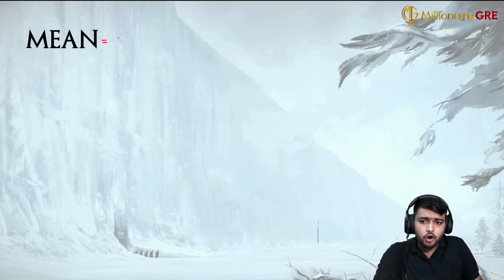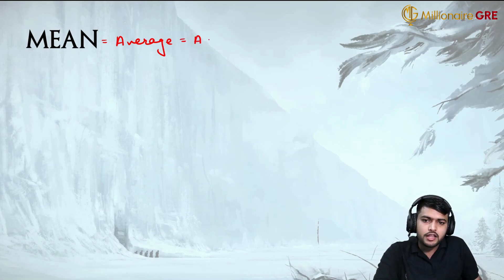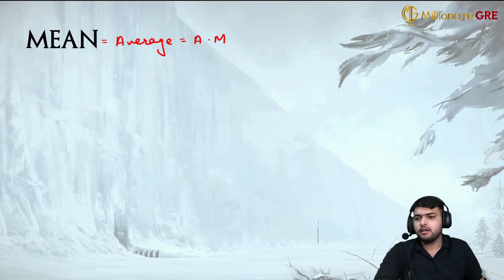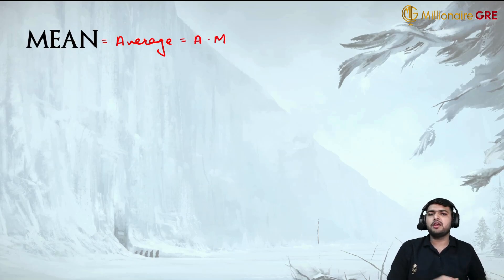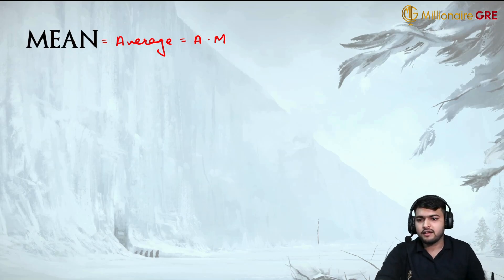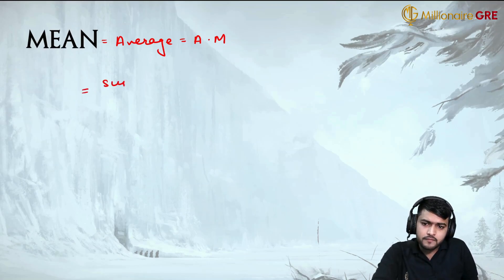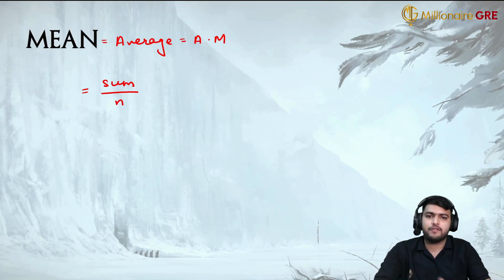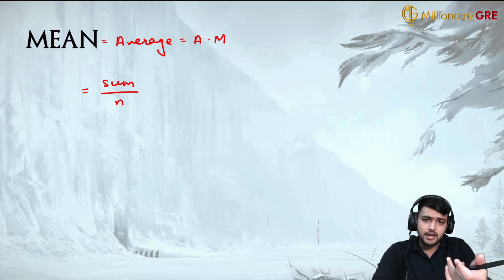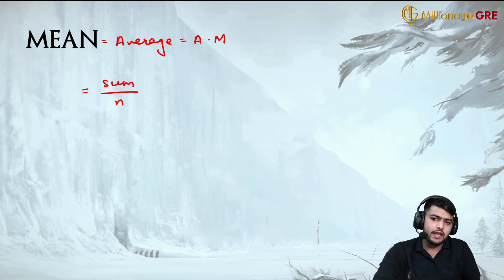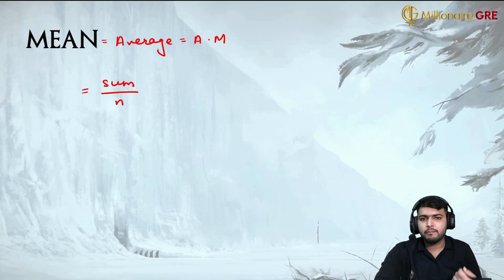The first concept that we will discuss is mean. Mean is also called average, or arithmetic mean — mean, average, and arithmetic mean all refer to the same thing. Mean is the sum of all the terms divided by the total number of terms. Mean is essentially sum upon n, where n is the total number of terms.